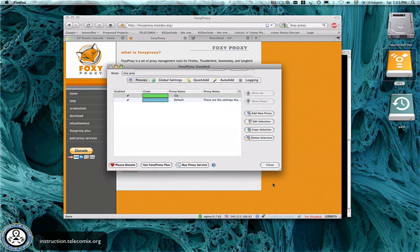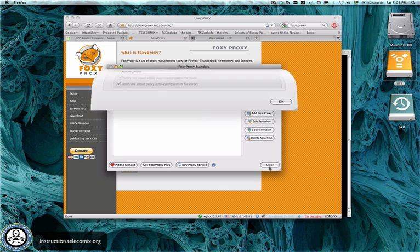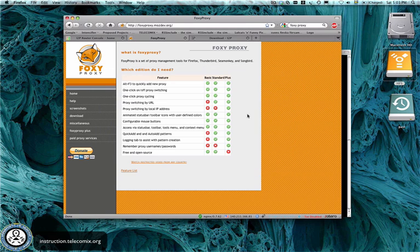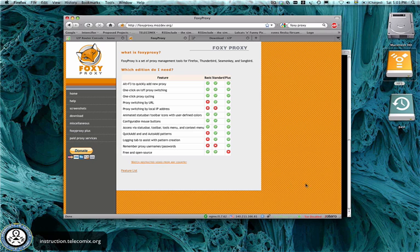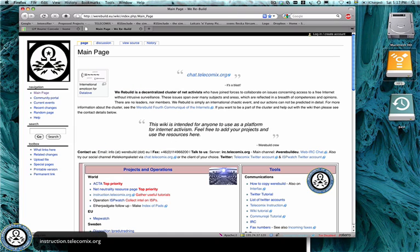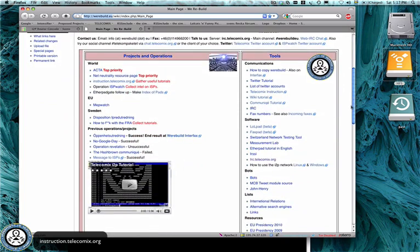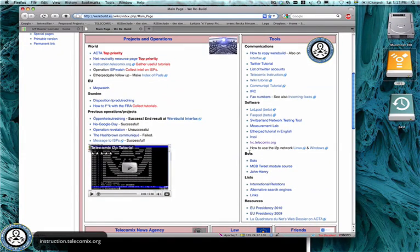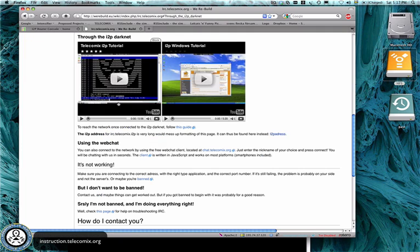And once you have added this proxy, you can very easily shift down here in the Firefox browser to your i2p proxy. And once you're on the proxy, you are able to browse the darknet. Now, to chat anonymously using the IRC protocol with the telecomics crew, you need to make a few modifications to the software.